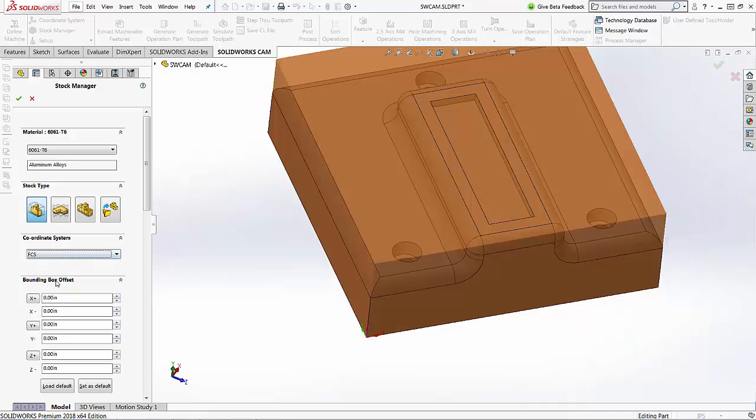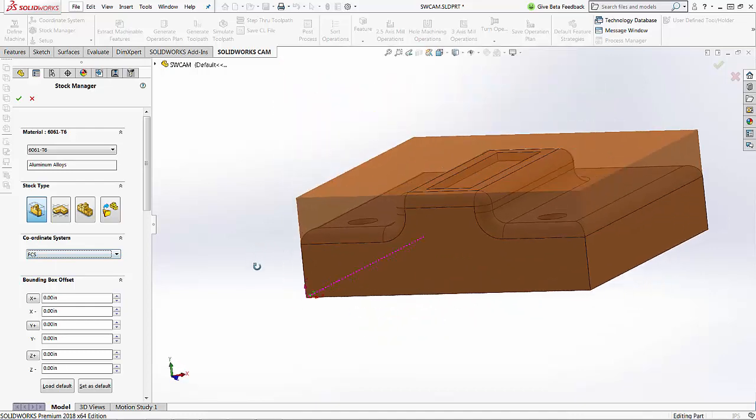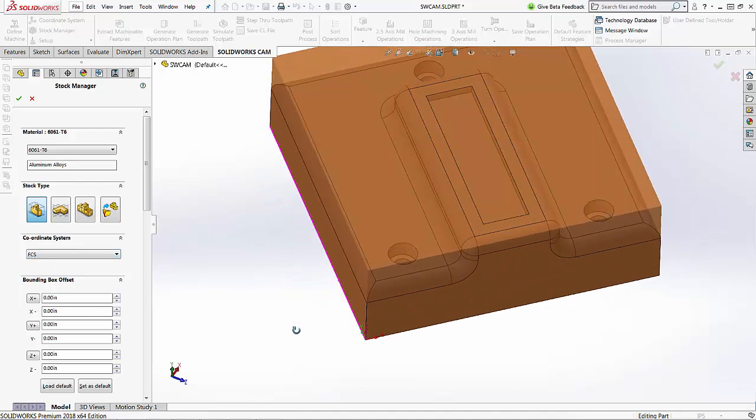FCS will line us up with the correct coordinate system, and then again I can take into account the bounding box offsets for my stock.